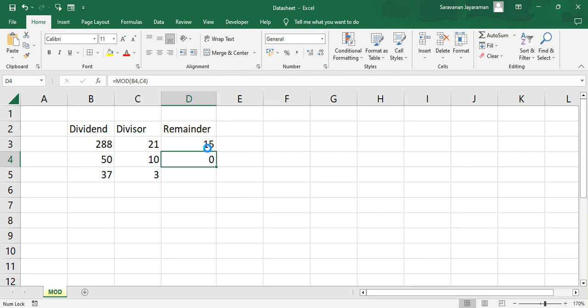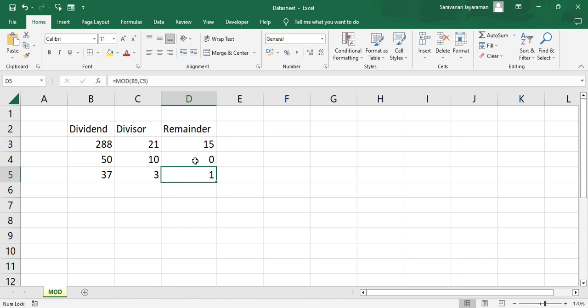So the remainder will be 15. Here it's 0 because 50 is completely divisible by 10. Here we'll see 1. This is a remainder after dividing.